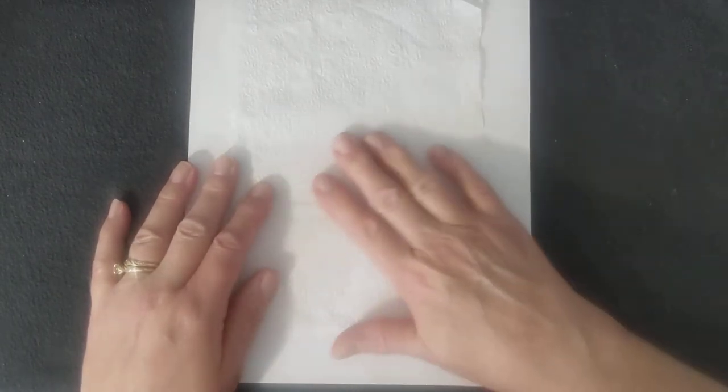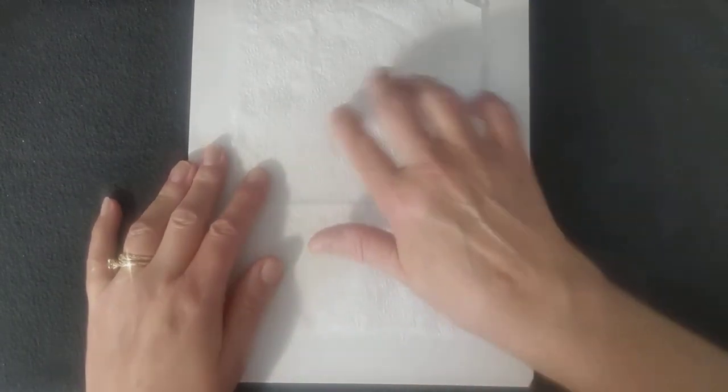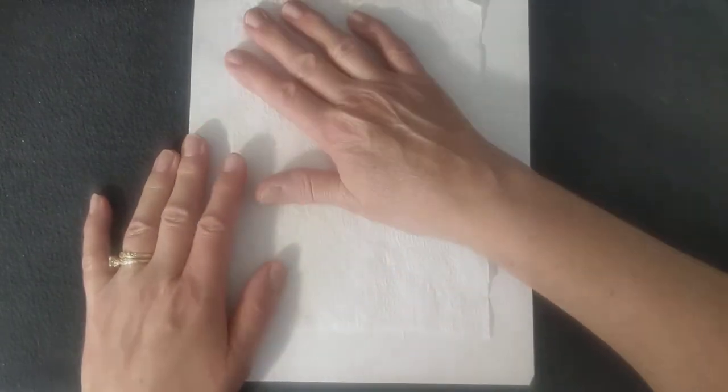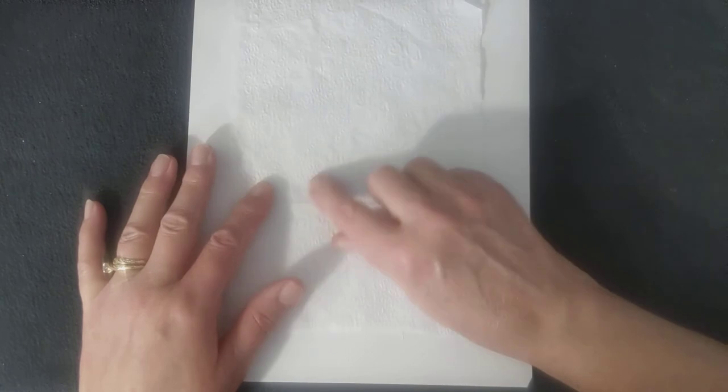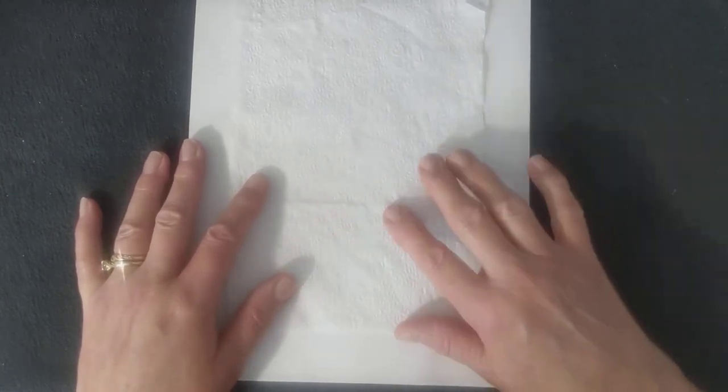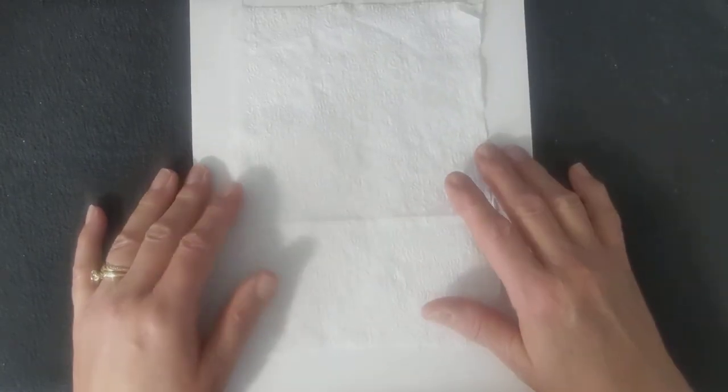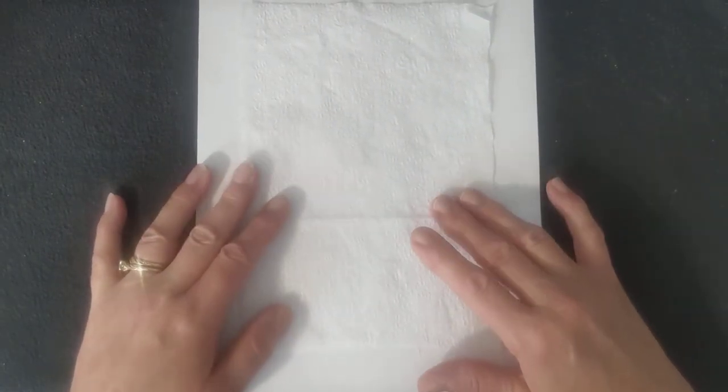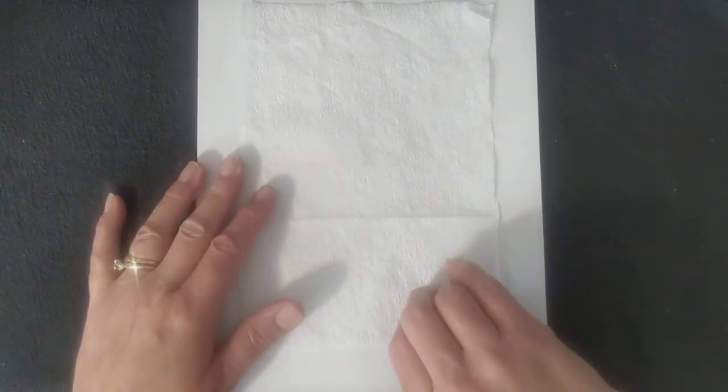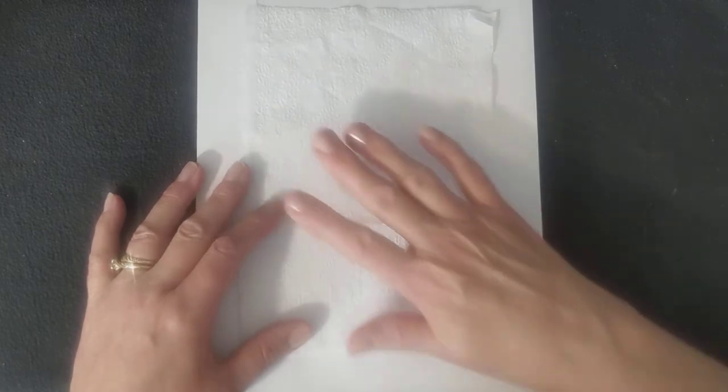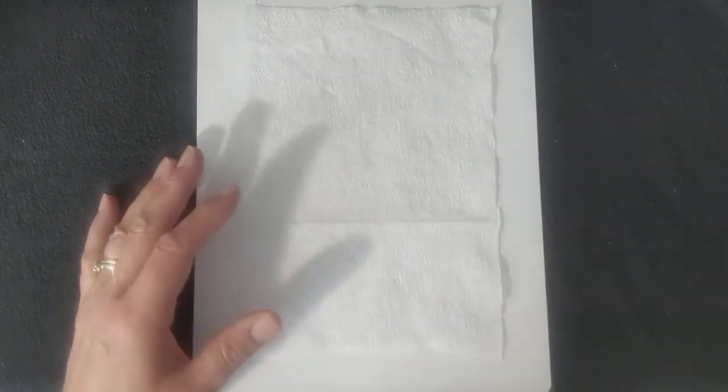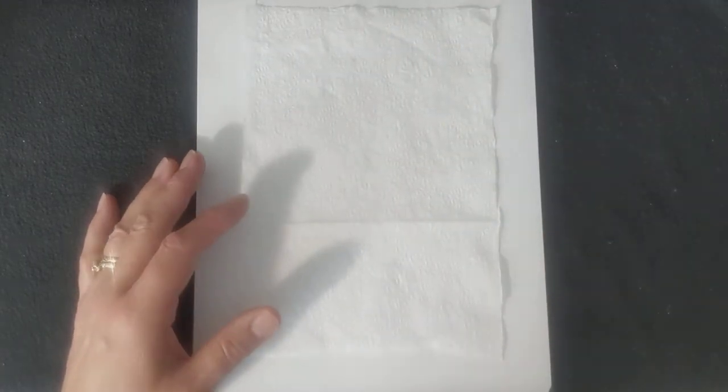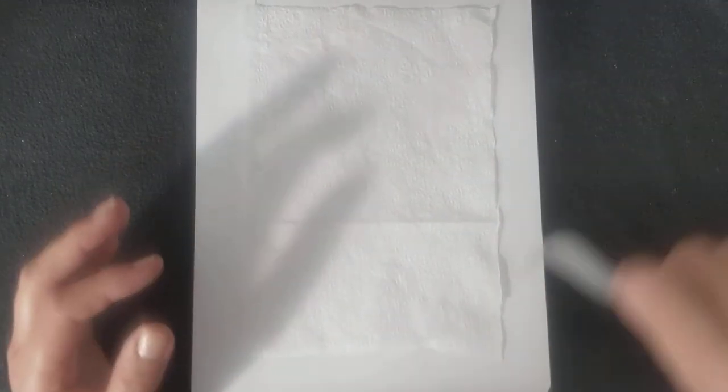Now this napkin has little designs on it, little flower imprints and stuff, but you're not even going to be able to tell that they're there when you use this for decoupage. And so that's all you do.